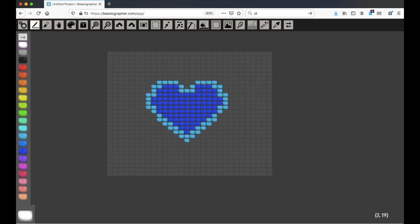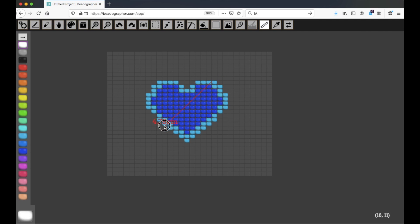And now if we use the Ruler tool, you can see I'm clicking and dragging, and it shows the distance between two points.